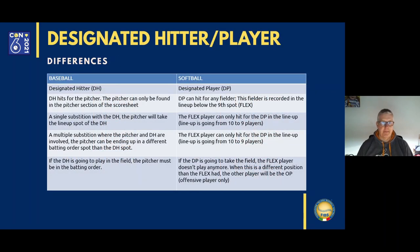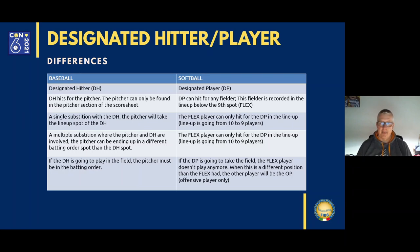Let's move to the next topic: what are the differences between the designated hitter in baseball and the designated player in softball? One of the interesting rules in softball is the designated player combined with the flex player. In baseball we have the designated hitter (DH), and in softball the designated player (DP). This is the most basic difference.